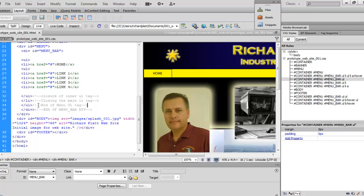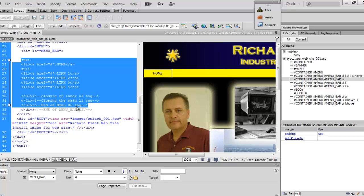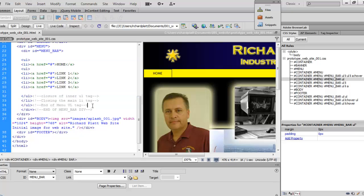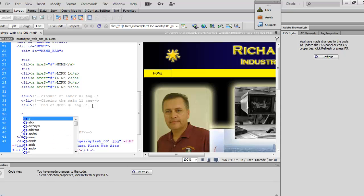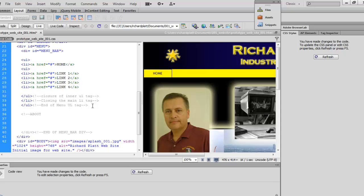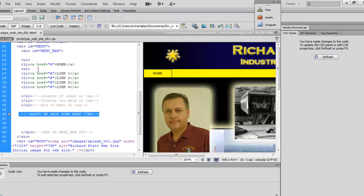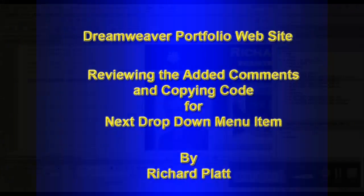The first thing I want to do is copy this existing menu item code and paste it several times. Before that, I'll add some spacing and key in a comment. I've keyed in this 'About Me drop down menu item' comment. To save time, I'll pause here and add the other dropdown comment sections, then come back and we'll see what that looks like.